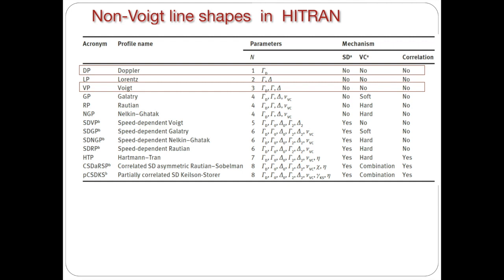In the previous editions of HITRAN we were traditionally providing parameters for calculating spectra with employment of Voigt profile. So the half width at half maximum, the Lorentzian half width at half maximum were provided in HITRAN from measurements that employed or calculations that assumed Voigt profile. Of course, we were also effectively providing Doppler or Gaussian line shape, and for that all you really need is just a line position, molecular mass, and the temperature at which you want to calculate this parameter.